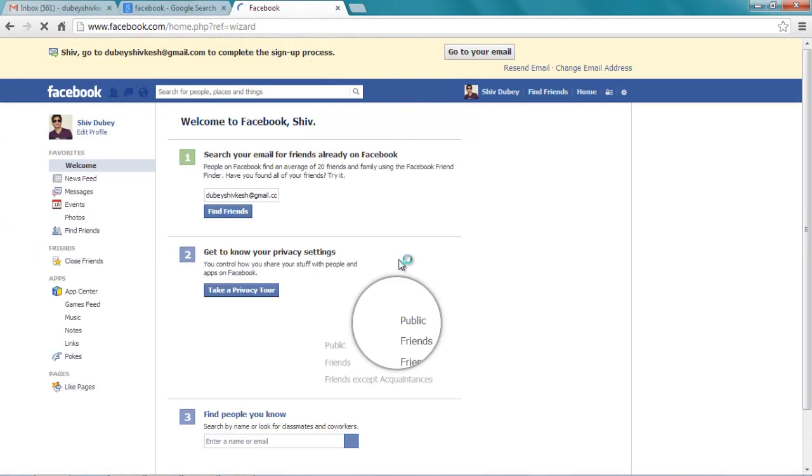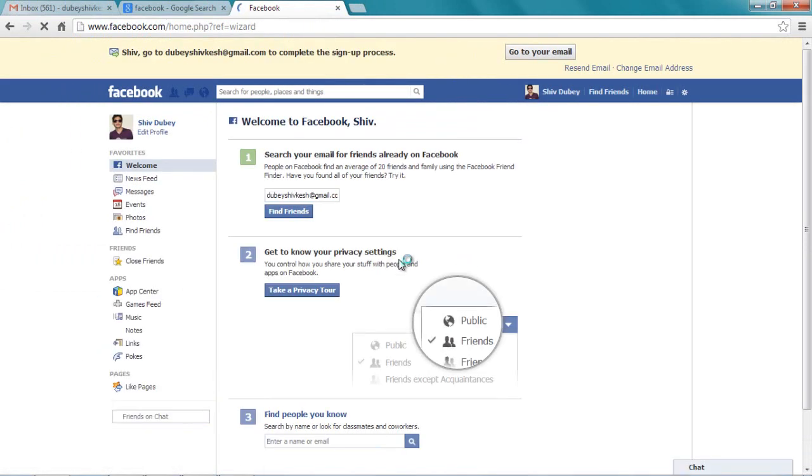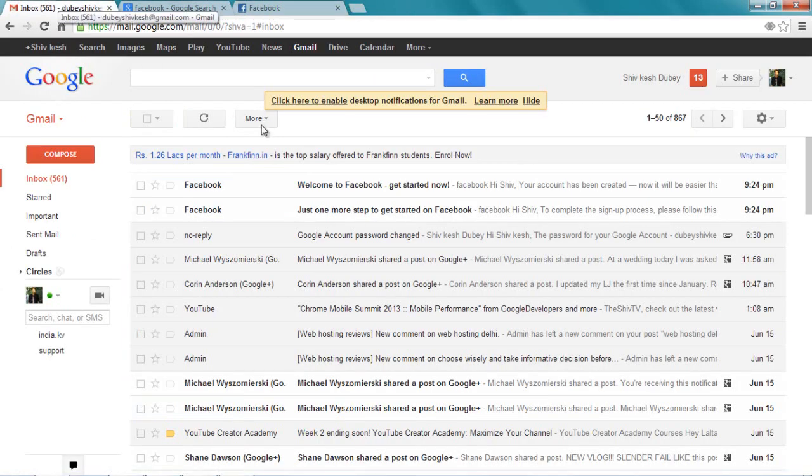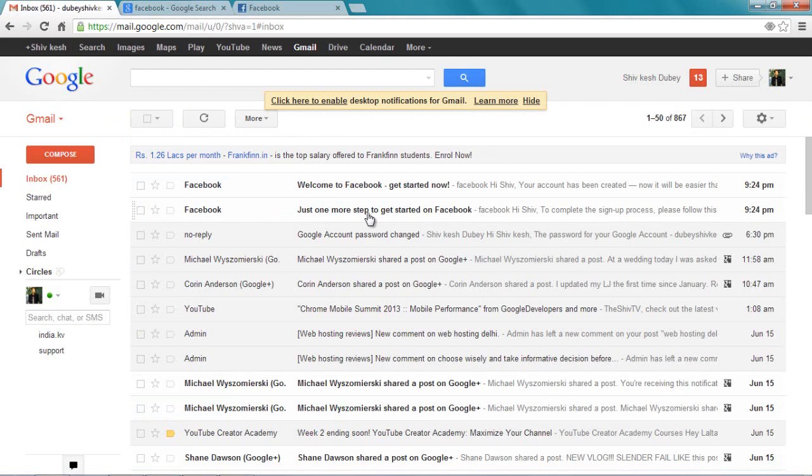Welcome guys! Now we are on Facebook. We have created our Facebook ID. It was that simple. Now we need to confirm it. So let's go to our email. We got just two emails here.